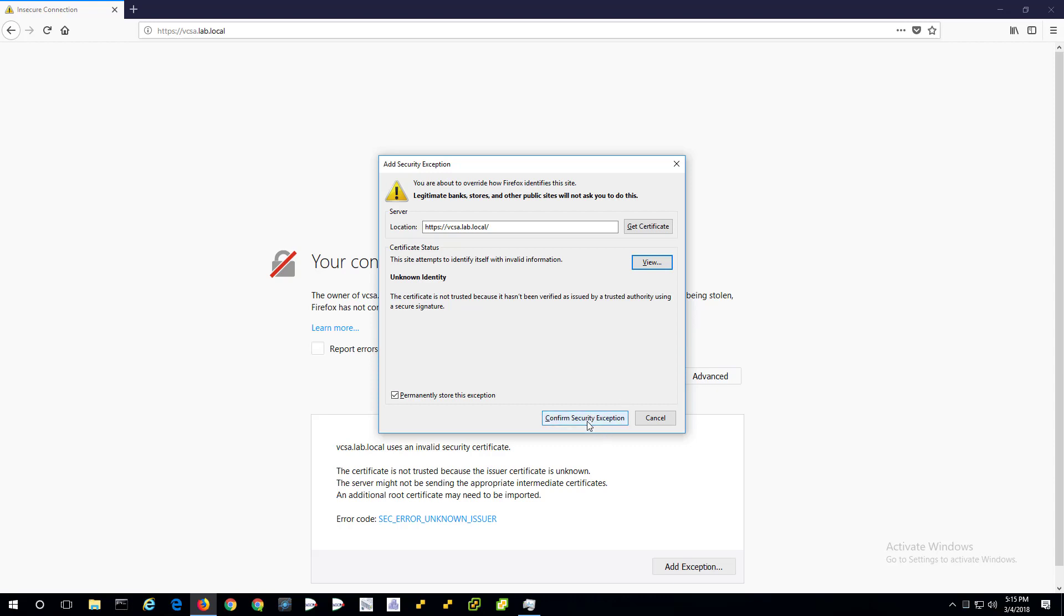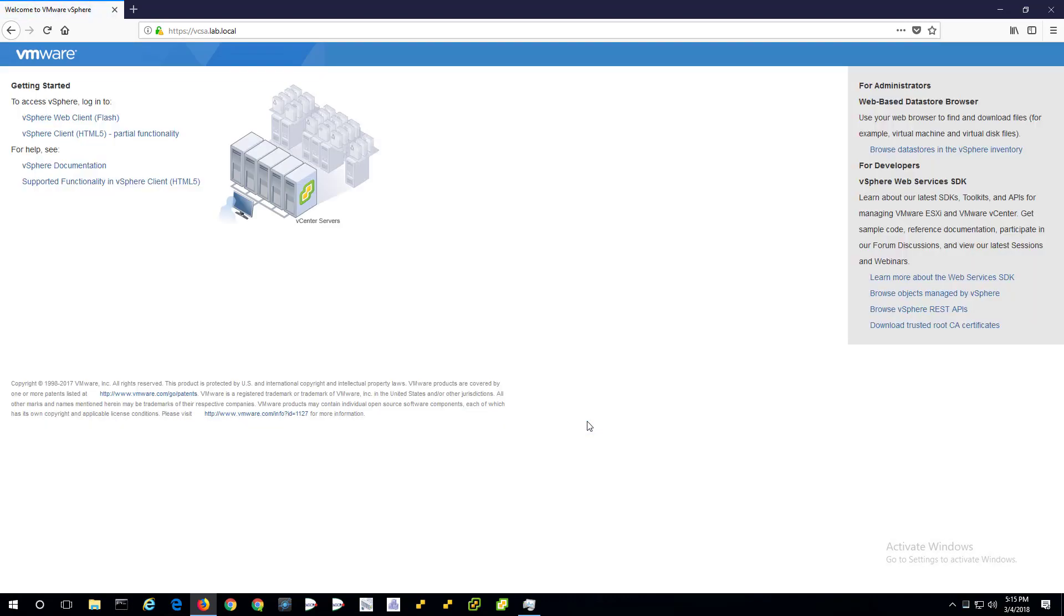But yeah, it does not use the system-wide certificate that all the other browsers do. So interesting, right? So we confirm the security exception. We're in. Now let's open Firefox a second time.